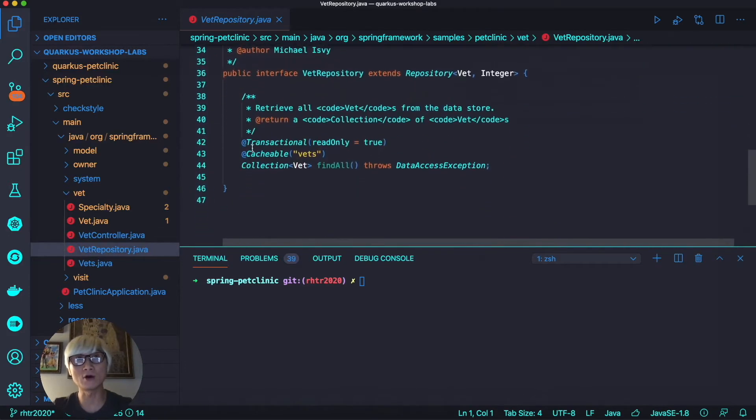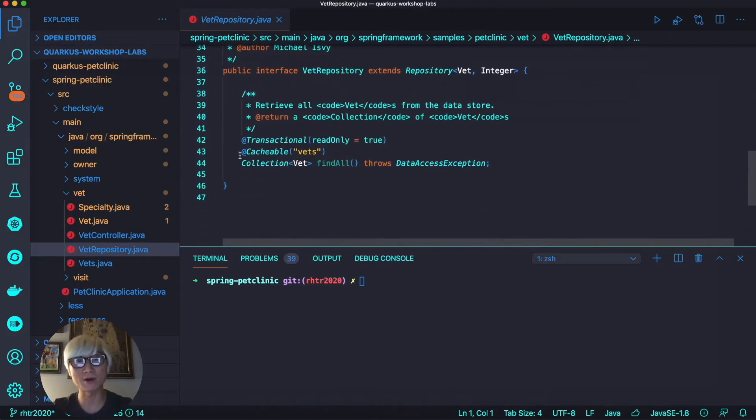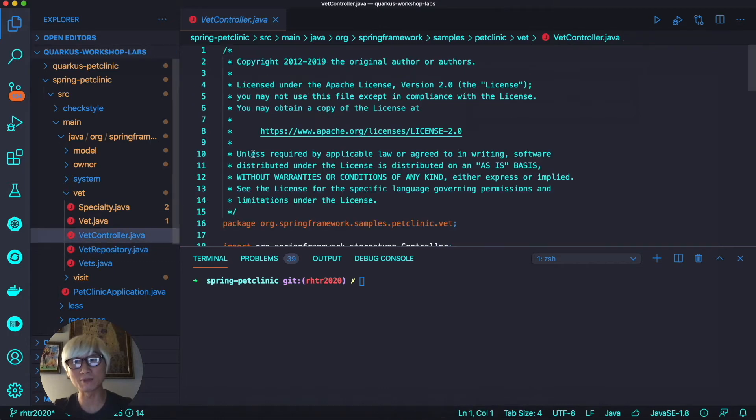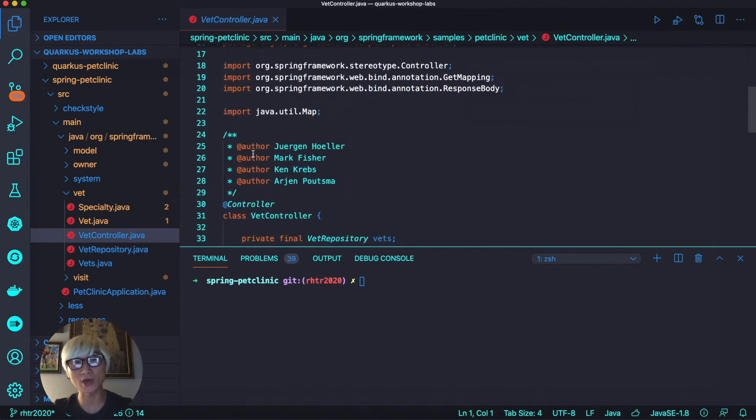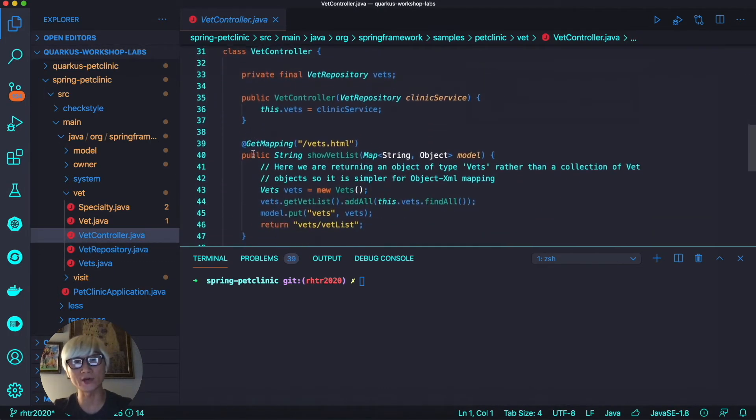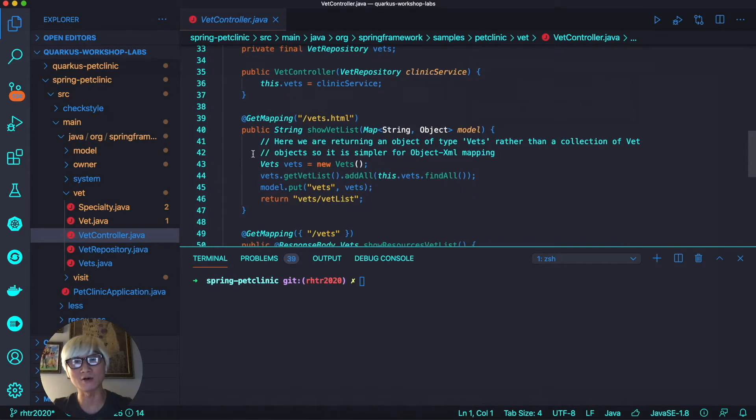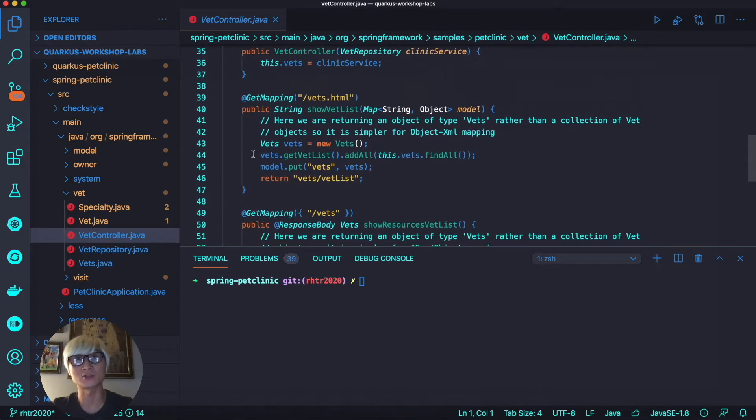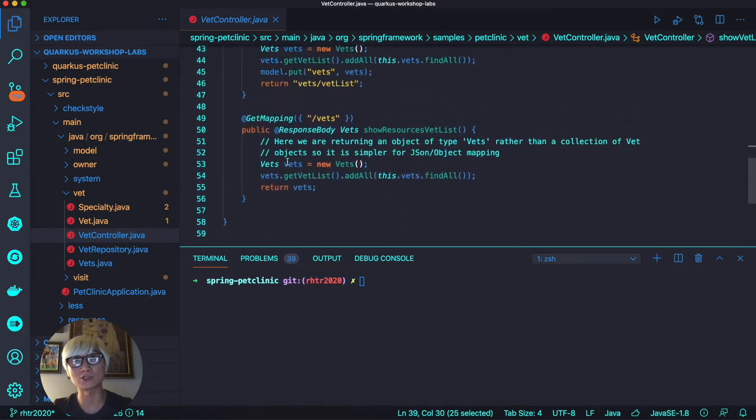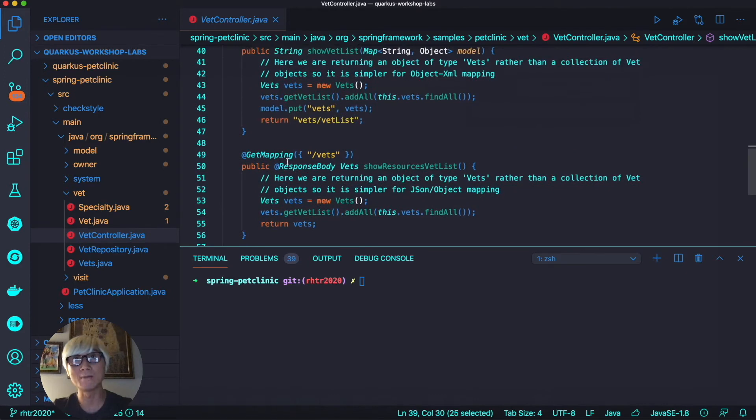When you open the Vet repository Java class, you can find how this repository class showcases how to execute JPA queries and save objects to the data store. There are also controllers in the Spring Boot application to map to specific endpoints like Vet, with post and get methods according to your business application functionality.